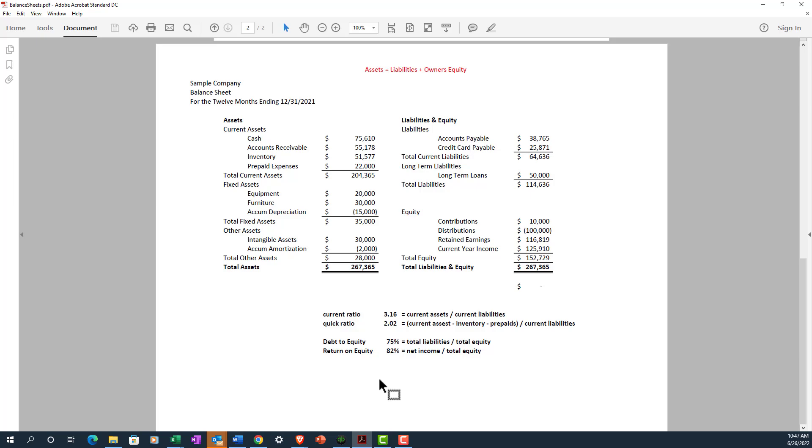Below the current ratio is what's called a quick ratio, which is basically your current ratio, but in the numerator we're going to deduct inventory and prepaid expenses from the current asset number. So this liquidity ratio is a bit more conservative. The reasoning behind it is inventory needs to be sold. Prepaid aren't really going to convert to cash. So you're looking at what is cash or can be quickly converted to cash to cover your current liabilities. And generally, a higher number is better. You don't necessarily want them too high.